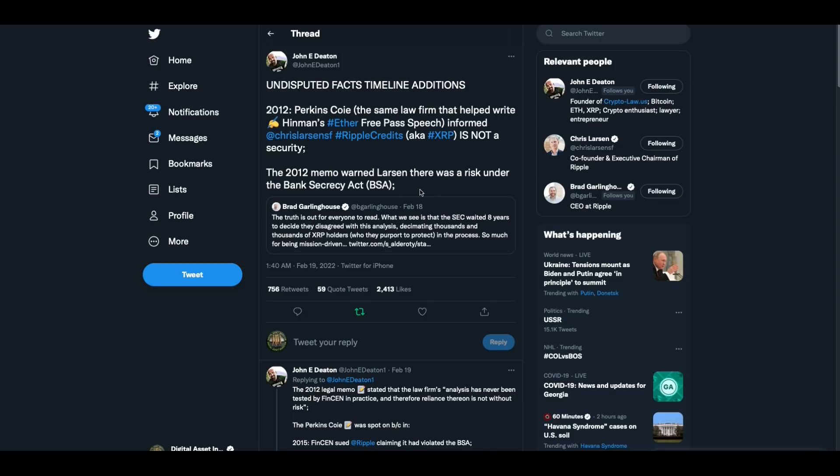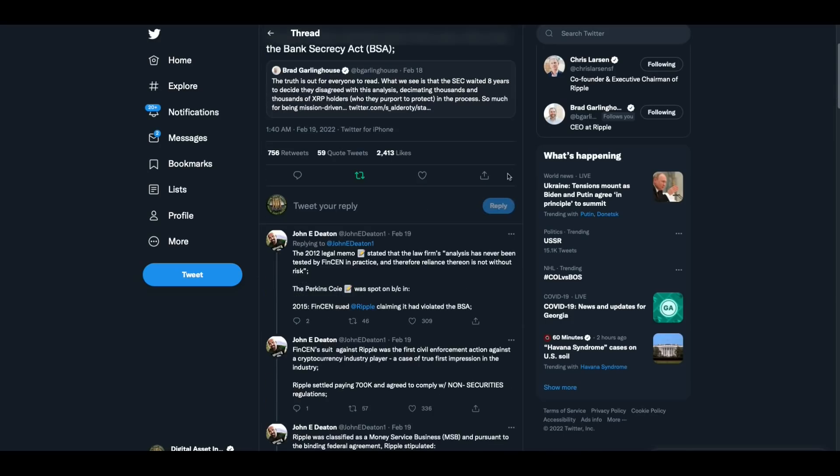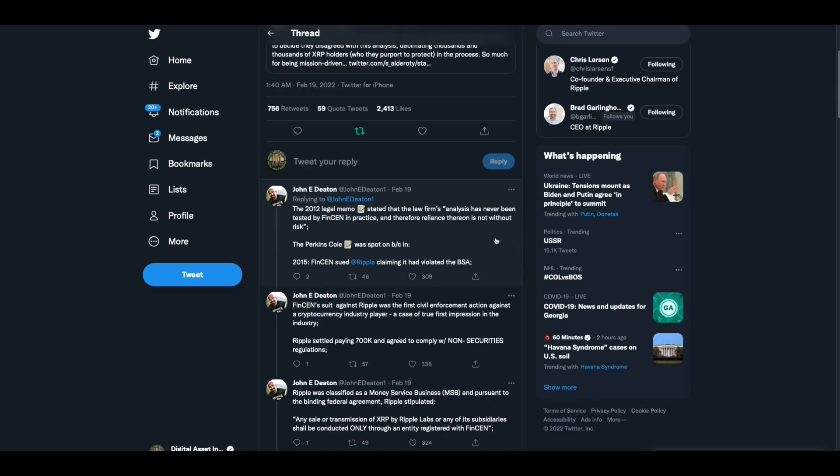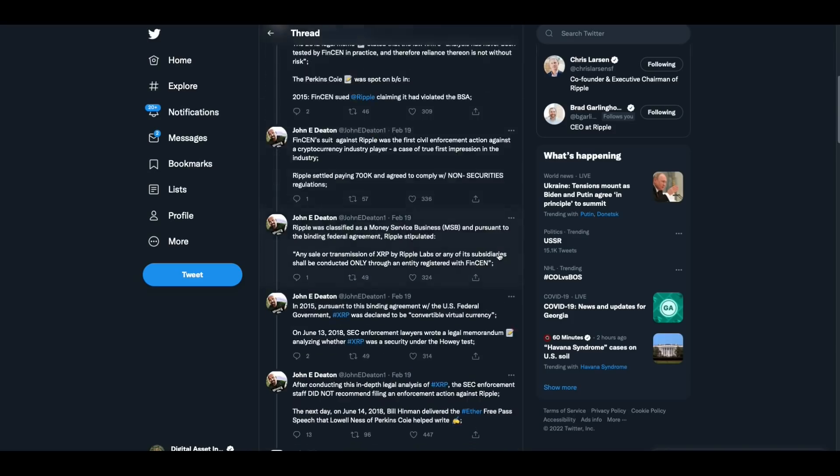The 2012 memo warned Larson there was a risk under the bank secrecy act. The 2012 legal memo stated that the law firm's analysis has never been tested by FinCEN in practice and therefore reliance thereon is not without risk. The Perkins Coie memo was spot on because in 2015, FinCEN sued Ripple claiming it had violated the BSA. FinCEN's suit against Ripple was the first civil law enforcement action against a cryptocurrency industry player, a case of true first impression in the industry.